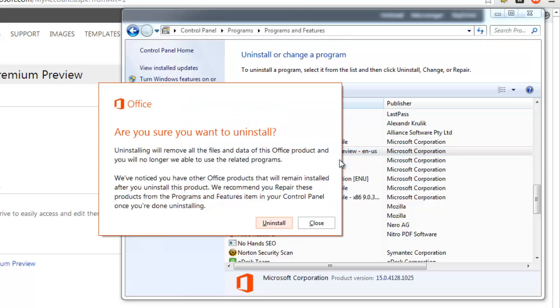A new window will open, confirming that you really want to uninstall the program. Click Uninstall.